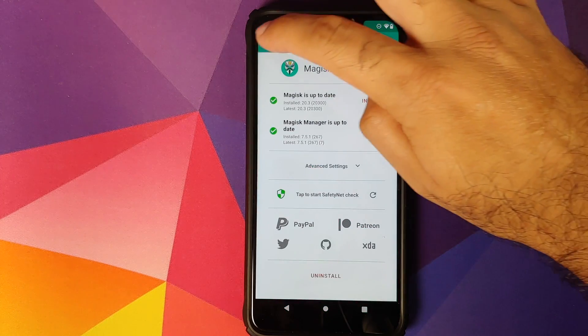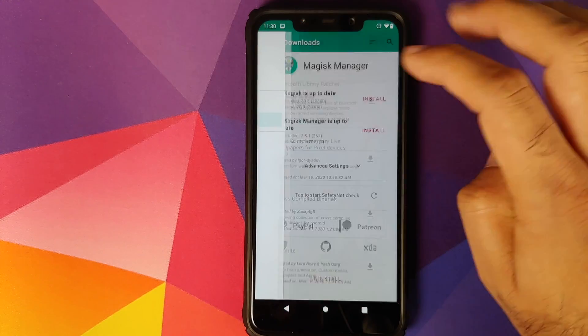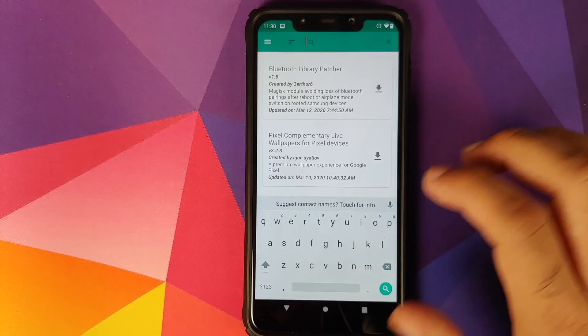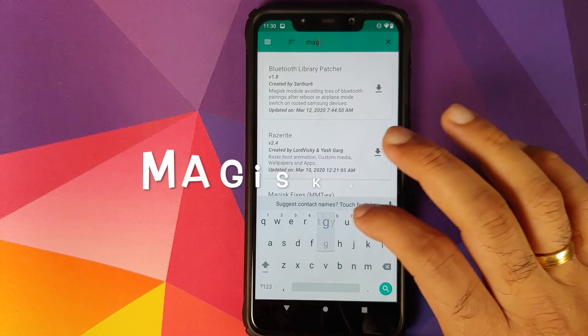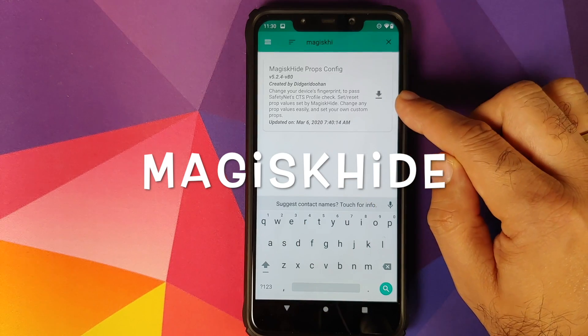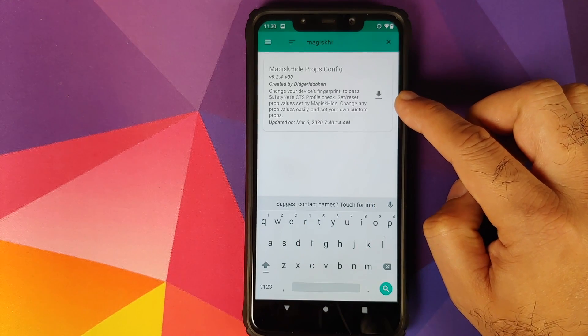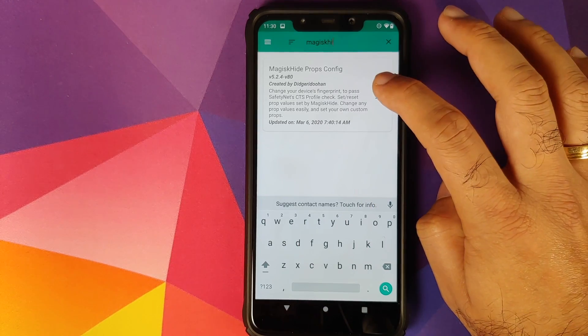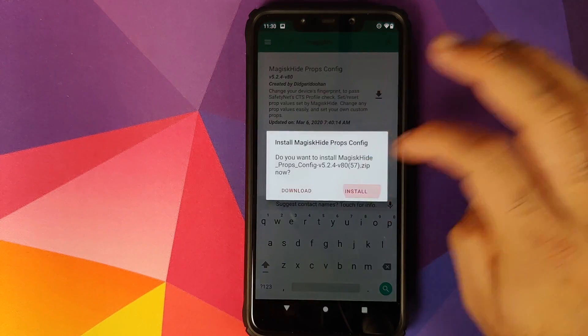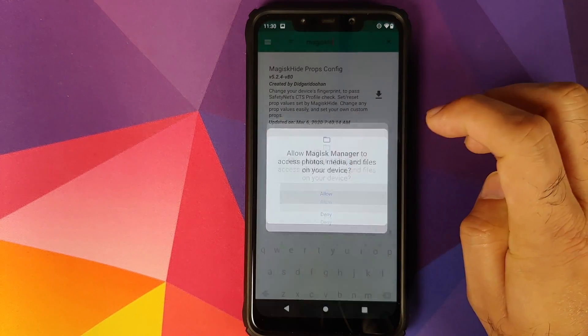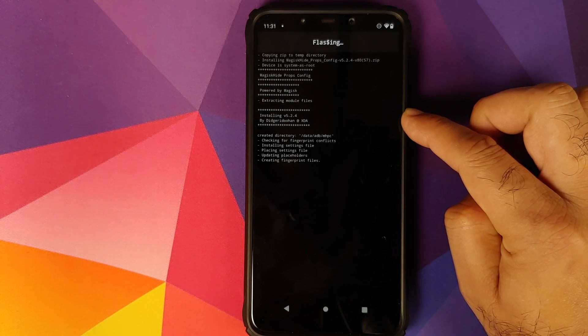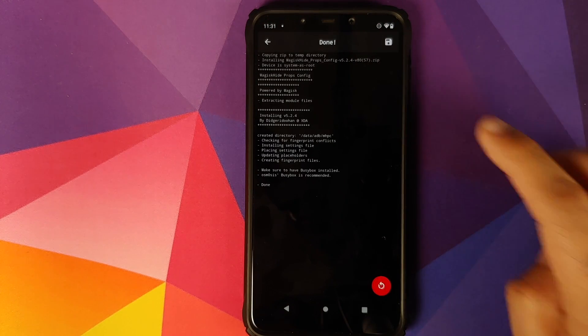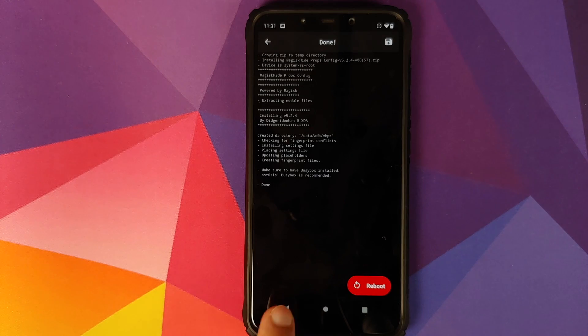Once that is done, we can click on the home button. Now that we are on the home screen, we'll go into Magisk Manager, three-bar menu on the top left, go into downloads, click on the search icon on the top right. Here we need to search for Magisk Hide. This is the Magisk module which we are looking for: Magisk Hide Props Config. Click on the down arrow and then click on install. Click on allow if it asks for access to storage.